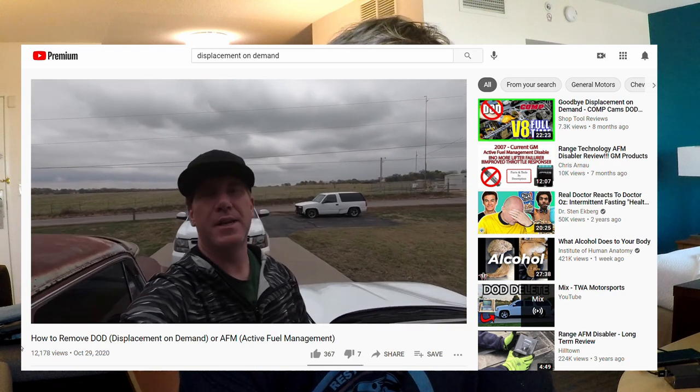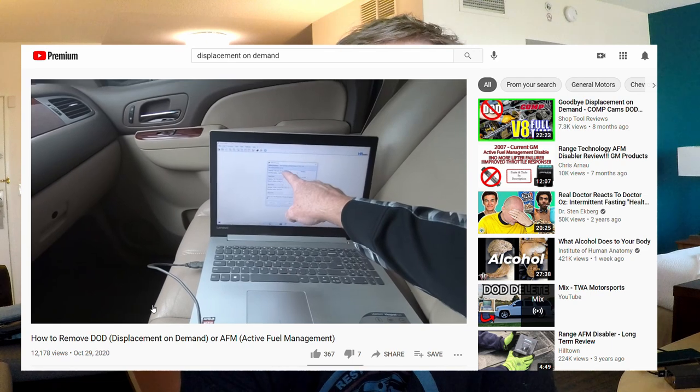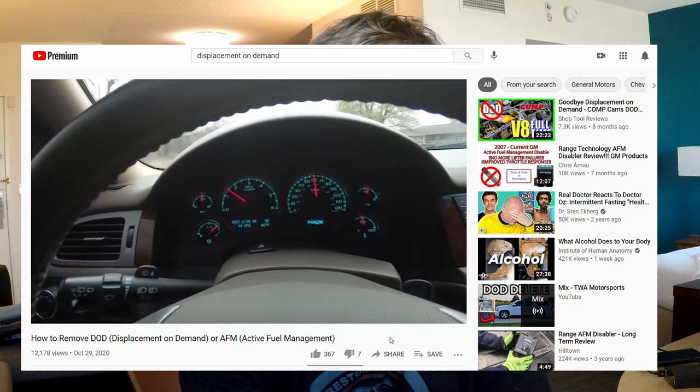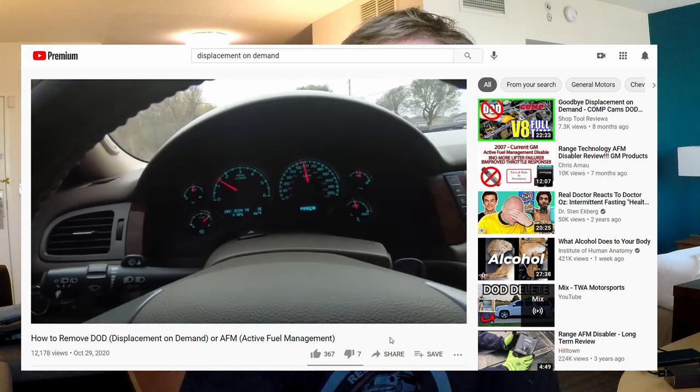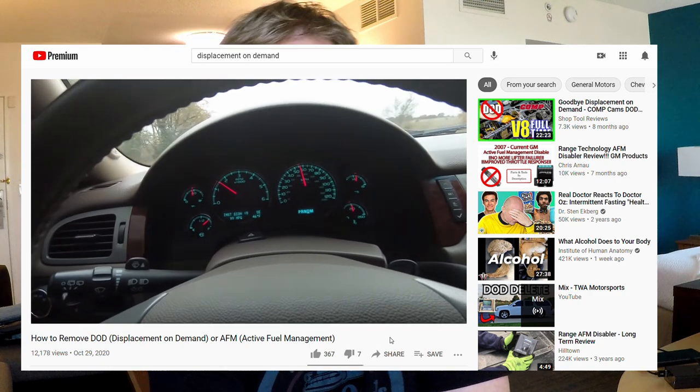That got me wondering: if I get an engine that has active fuel management but does not yet have a lifter problem, can I simply disable the AFM feature using software and not open up the engine to install the delete kit? I came across a video where a guy shows how to disable the active fuel management using software without opening his engine. He demonstrates that the feature is disabled by driving the vehicle and noticing the engine does not display the V4 symbol on the dash under light loads. That's all fine and good, but he does not talk about whether it's a good idea to do this.